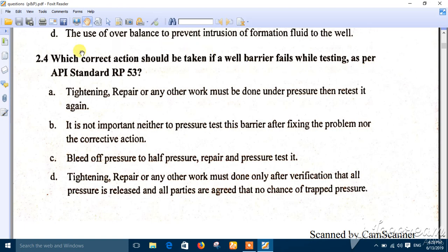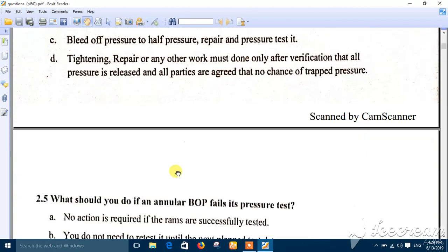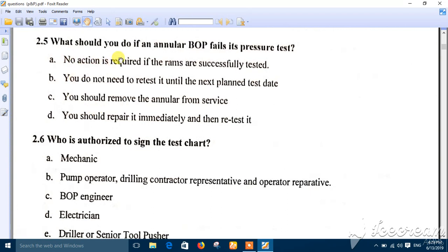Question four: which correct action should be taken if the well barrier fails while testing? As recommended by API standard recommended practice 53, any work done after a failed test must occur only after pressure is released. Option A — tightening or repairing under pressure — is wrong. Option B says it is not important to pressure test after fixing, which is also wrong. Option C says reduce to half pressure, but pressure still remains, so it is wrong. The correct answer is D: tightening, repair, or any other work must be done after verifying that all pressure is released.